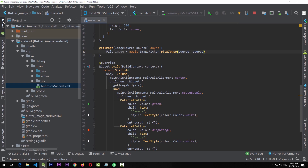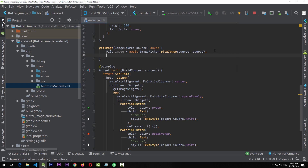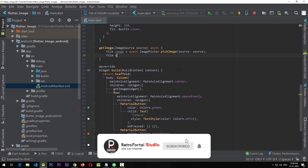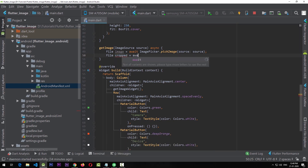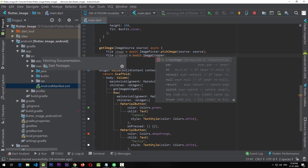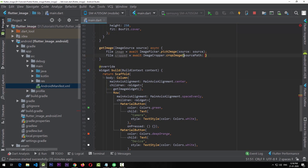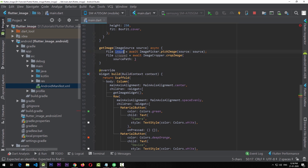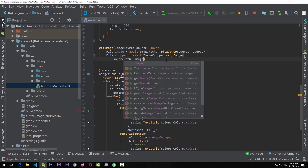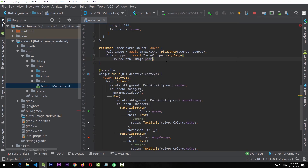With that, we don't have to create separate functions for the same kind of functionality. Once we get the image, we're going to use image_cropper to crop it further. The image_cropper also returns a File. We'll write: File cropped = await ImageCropper.cropImage(sourcePath: image.path, ...). The sourcePath is the path of the file given by image_picker, which we access via image.path.